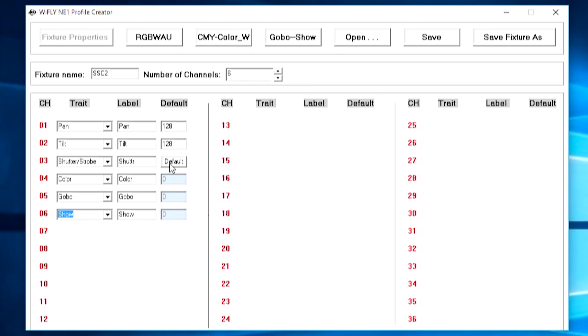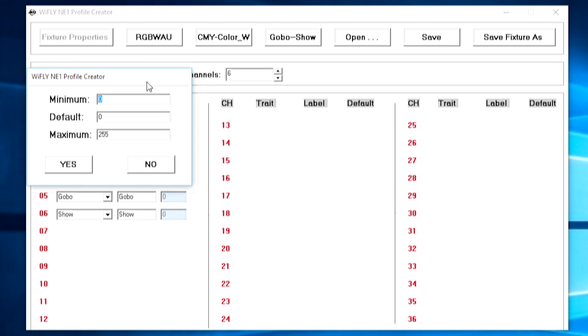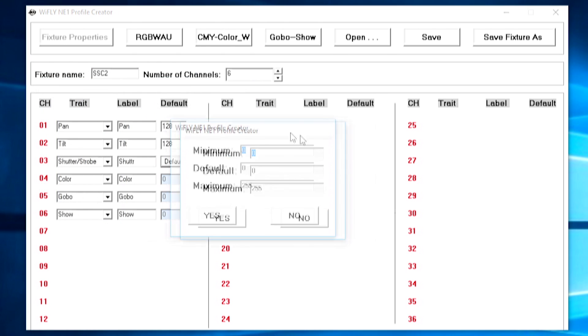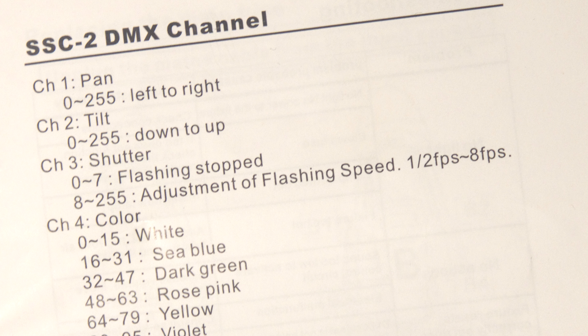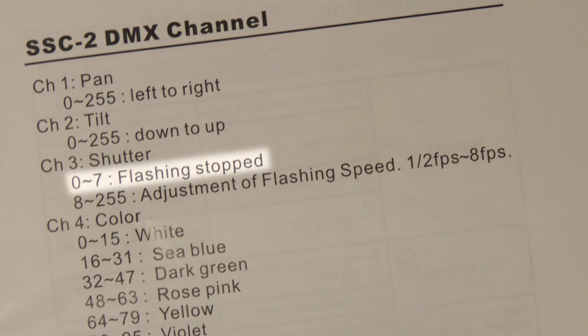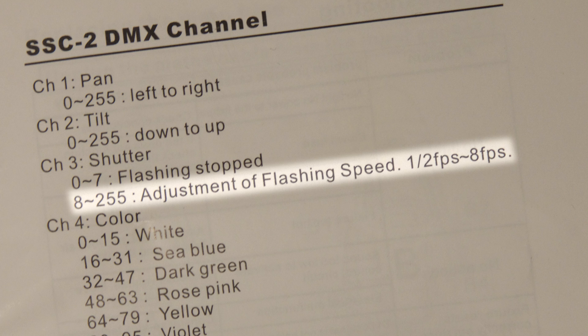However, with the shutter and strobe I'm going to go ahead here into the more advanced menu, which allows us to set our strobing value for the fixture. Now if I look in the manual here I can see that between values 0 and 7 on the shutter channel is flashing stopped and then from 8 to 255 is adjustment of flashing speed from half a frame per second to 8 frames per second.